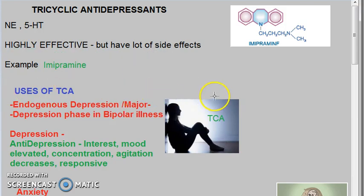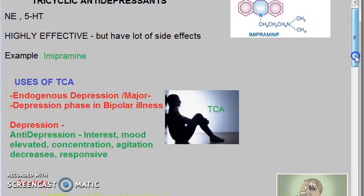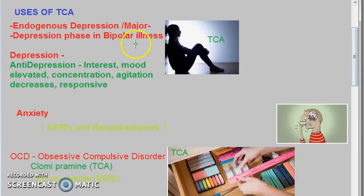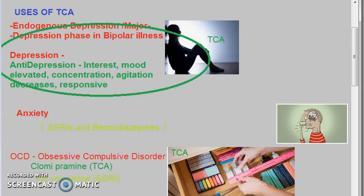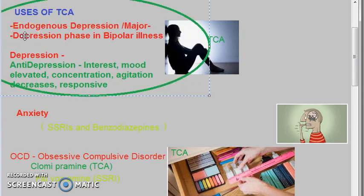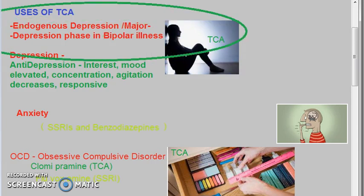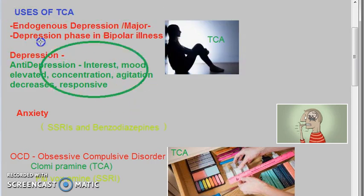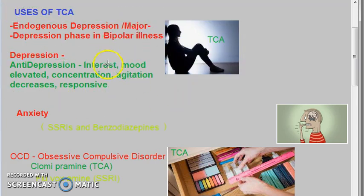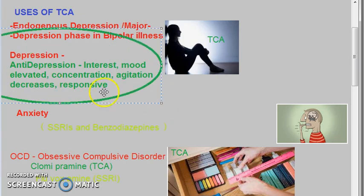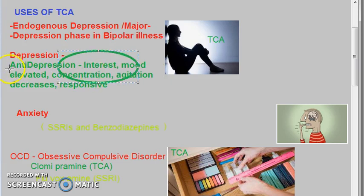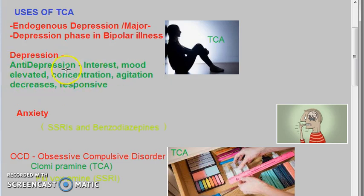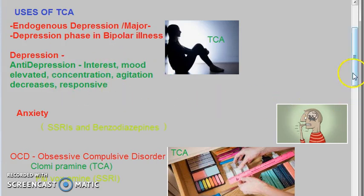Imipramine is an example of a tricyclic antidepressant. The uses of tricyclic antidepressants include endogenous depression, which is major depression, and also the depression phase in bipolar illness. These antidepressants will improve the mood of the person, make them more interested in things, improve concentration, decrease agitation, and make the person more responsive.